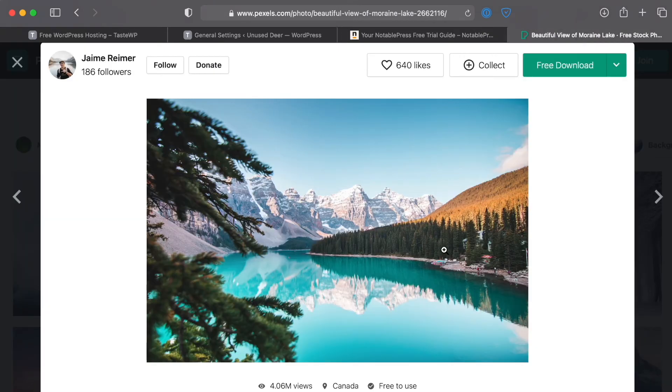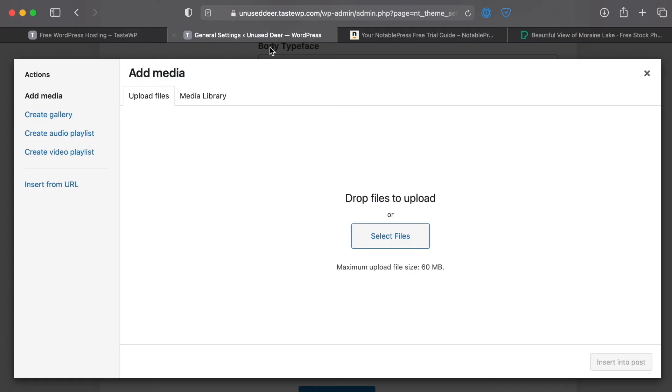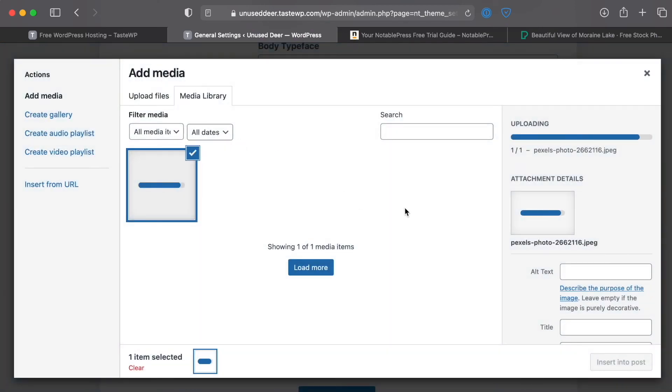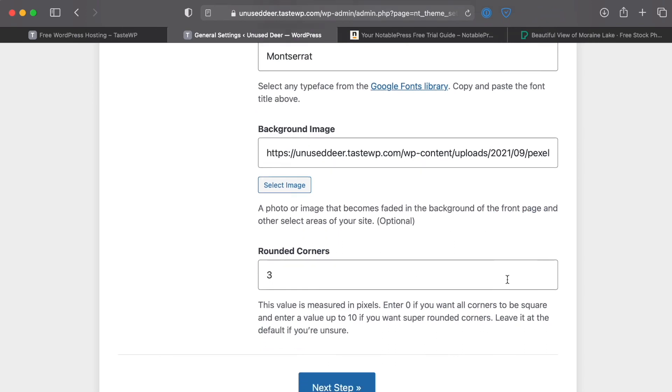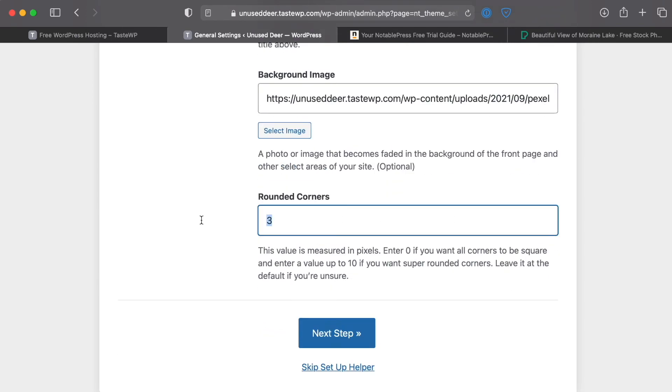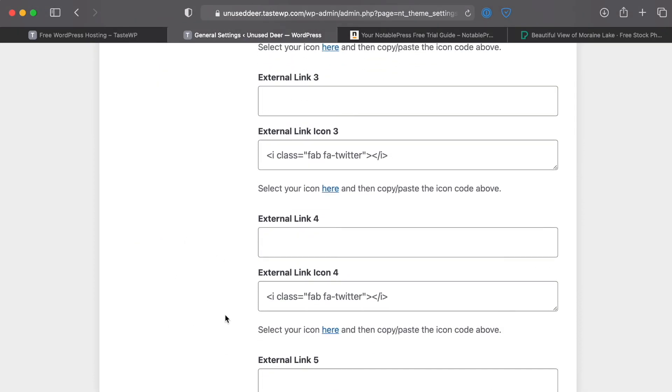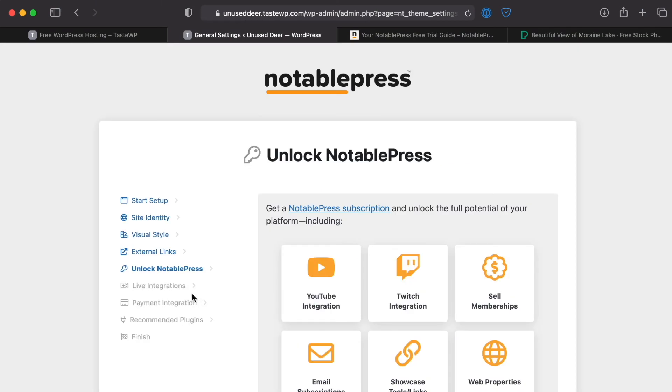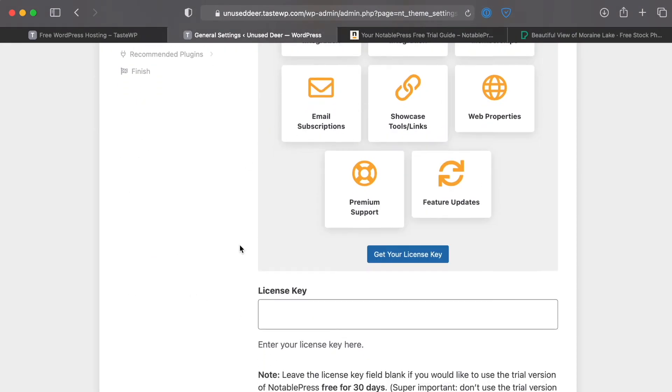We will go ahead and select a background image which I've already selected one which is royalty free from a site called Pexels. So we'll just go ahead and drag that on over and then we'll click Insert Into Post. For rounded corners we'll go ahead and keep this at three and this is something that all of these settings will be able to change later if we need to. No external links, that would be like your Twitter, TikTok, Facebook.